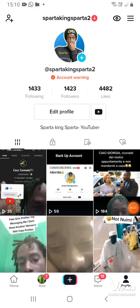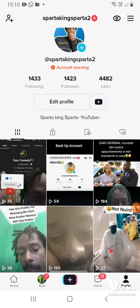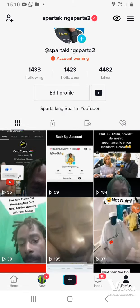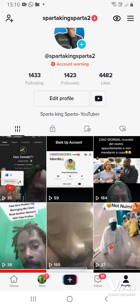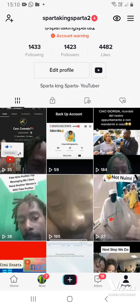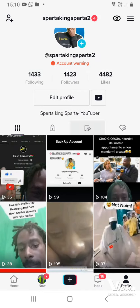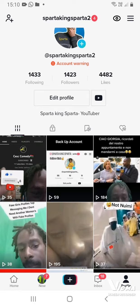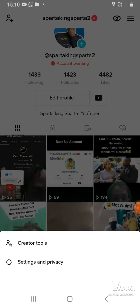In this video I'm going to show you how you can appeal when your account gets a warning. What you're gonna do is open your TikTok account and then go to the three dots.